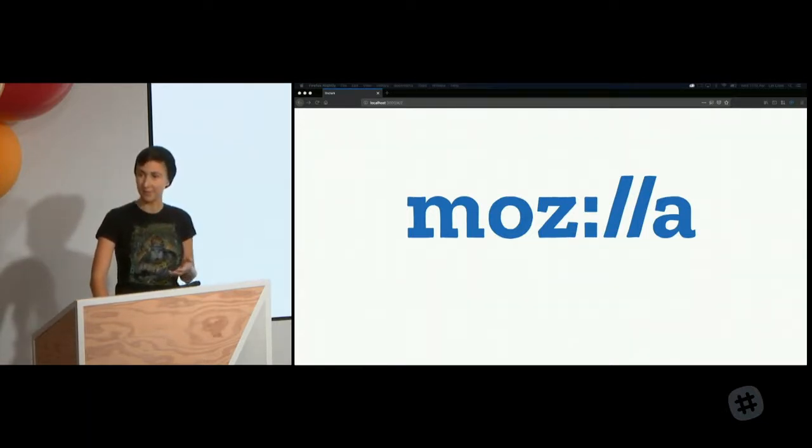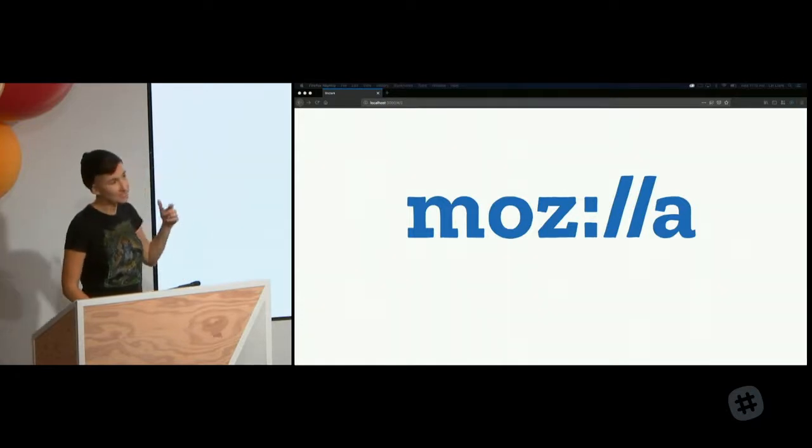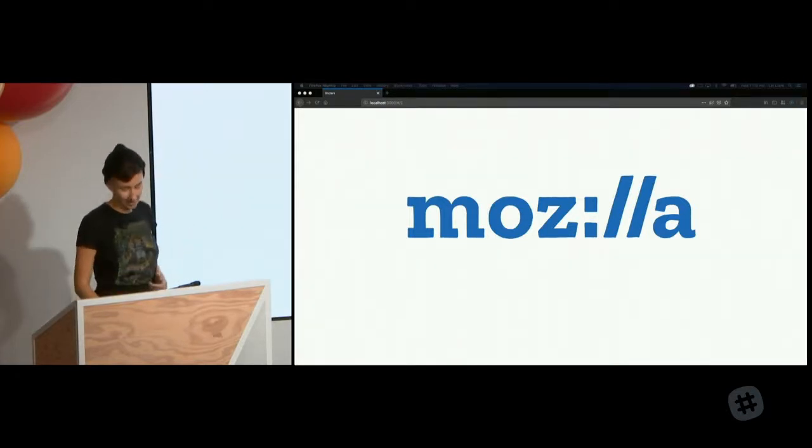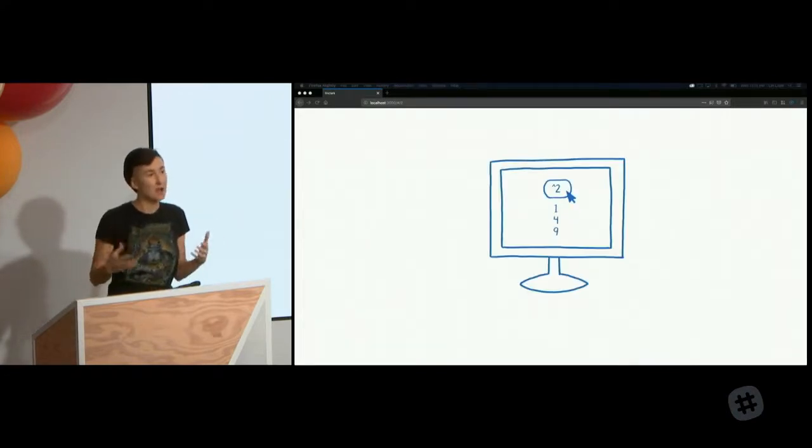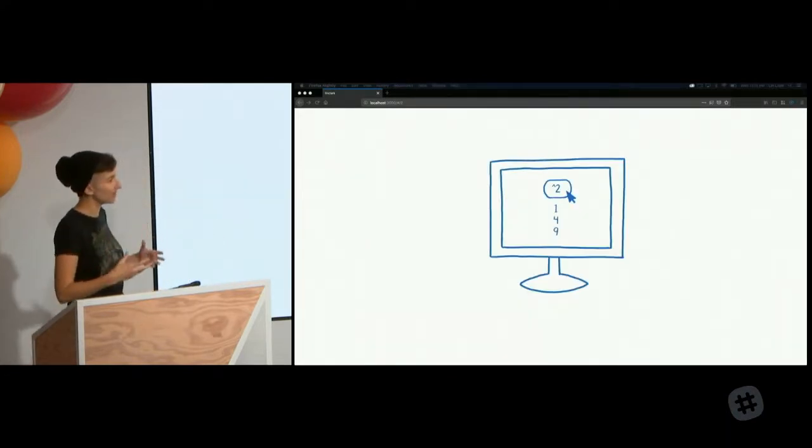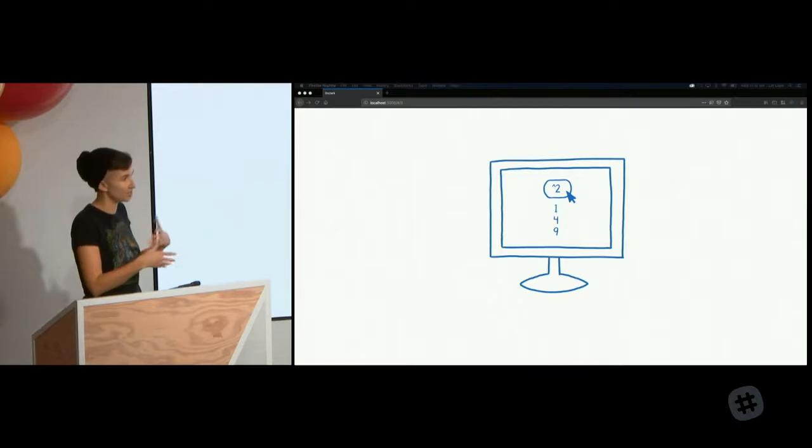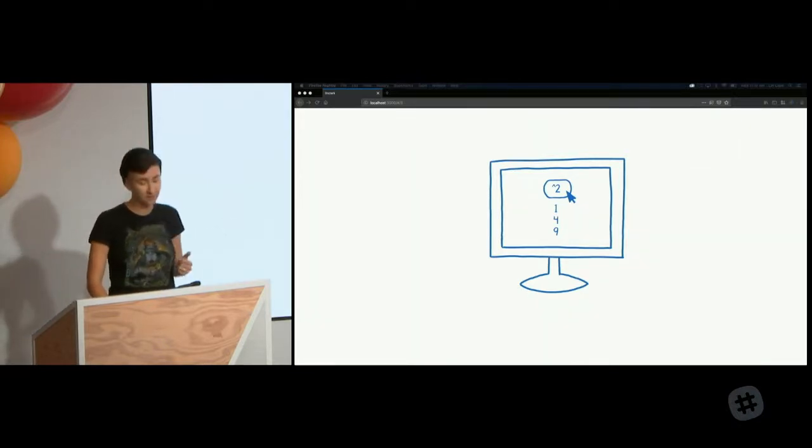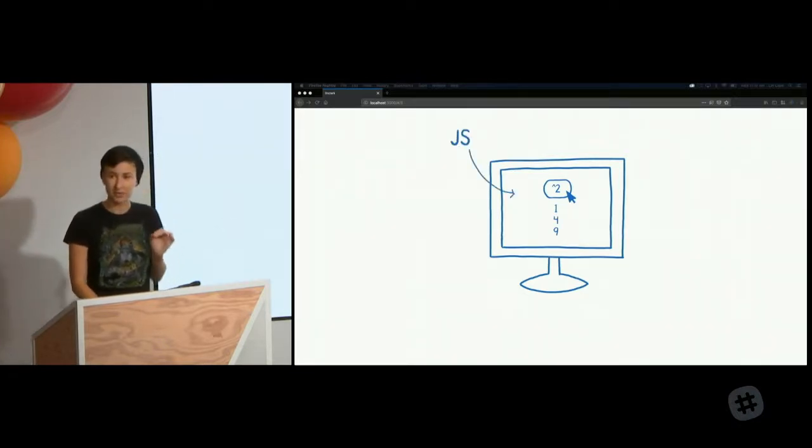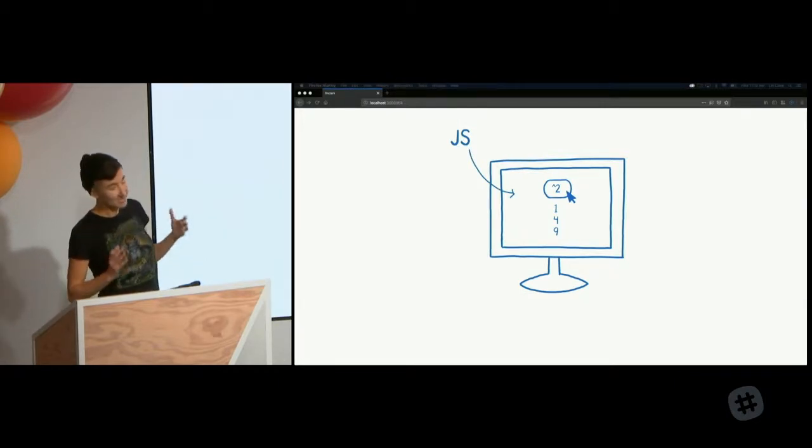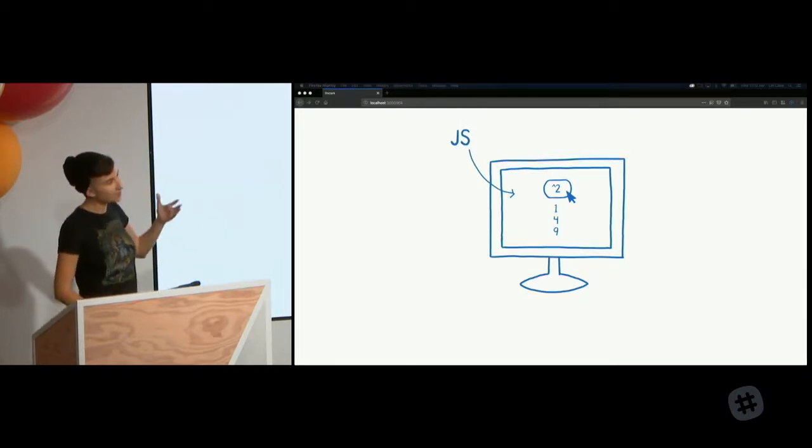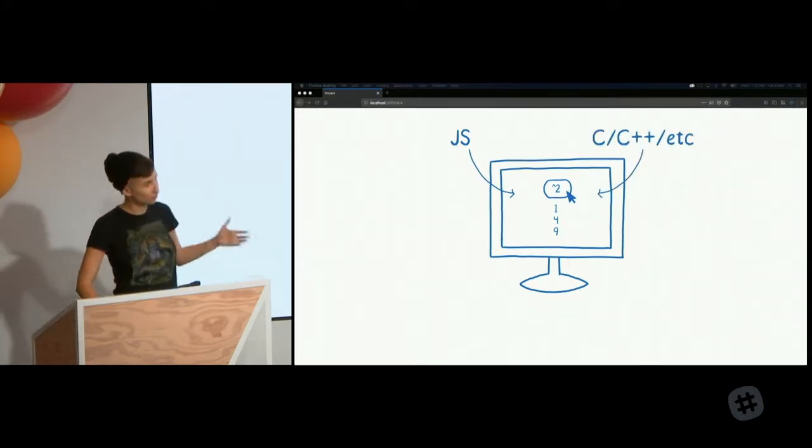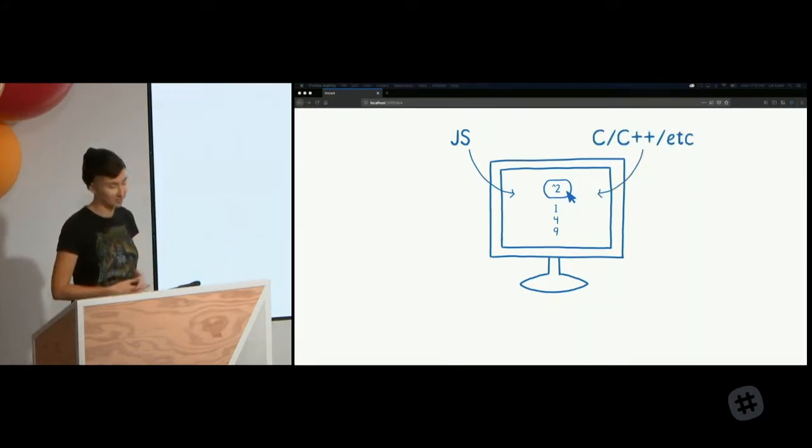So first off, what is WebAssembly? WebAssembly is a way of running code that's not JavaScript on the web. So up until now, if you wanted to run code on a web page to do something like change the page in reaction to an event or run a calculation, the only language that you could use was JavaScript. But now there's WebAssembly and you can use other languages like C or C++ or Rust on the web page too.